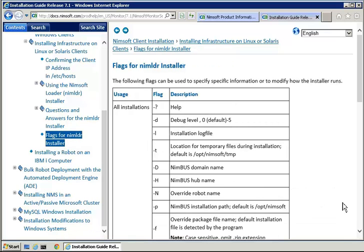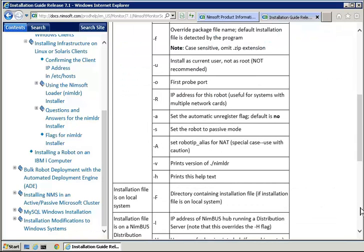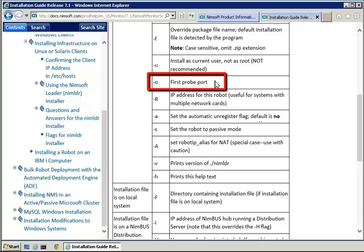The NIMLOADER installer also has a number of flag settings. We will use the dash O setting to set the first probe port. Doing so will save us the trouble of having to set this value after completing the installation.